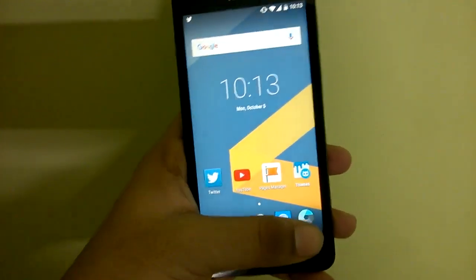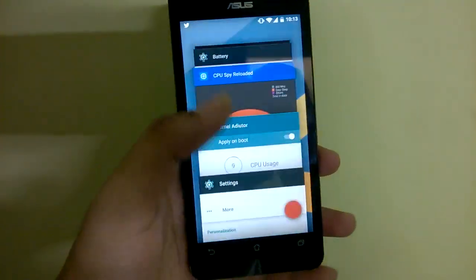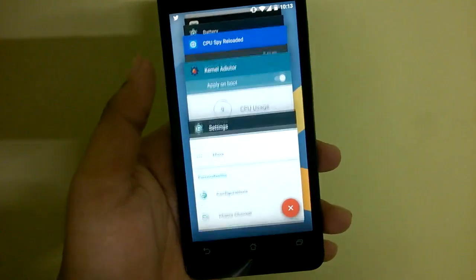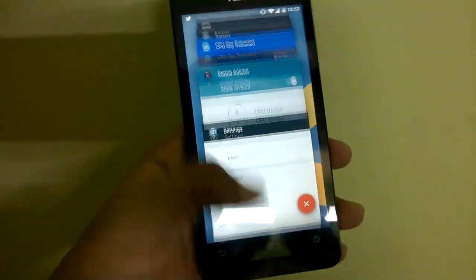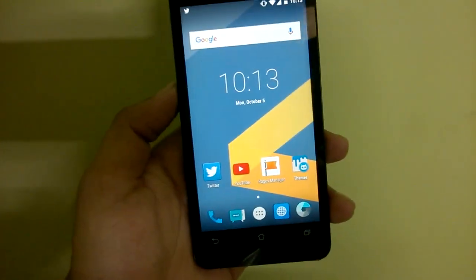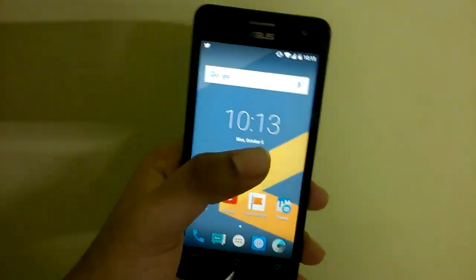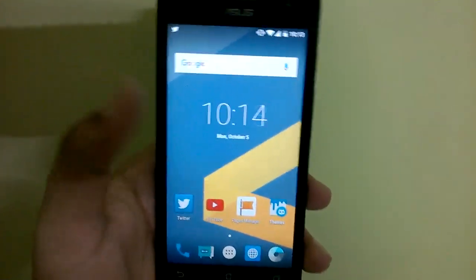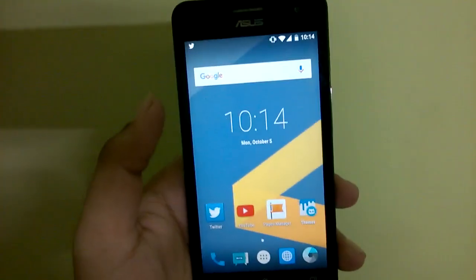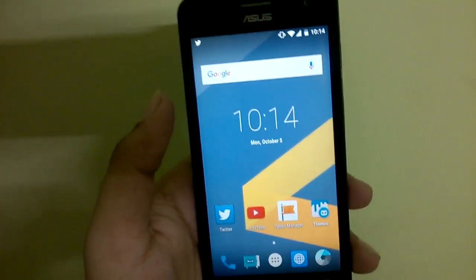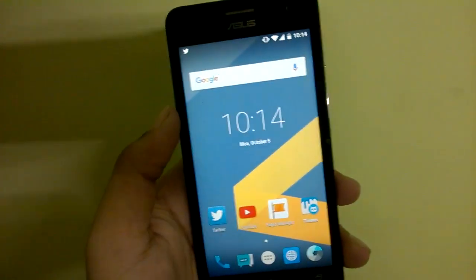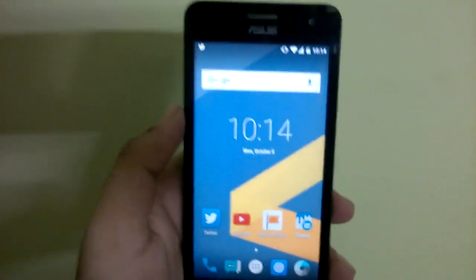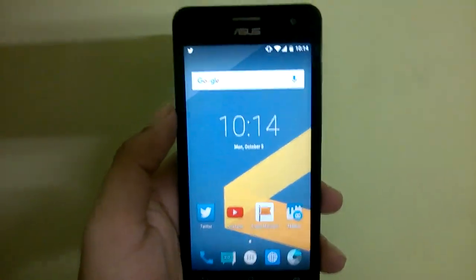In build 6.1 there were certain lags in animations, which are now completely removed and fixed. SD card detection is now fixed as well. Music plays fine every time you plug in your headphones. All those kinds of bugs are gone.